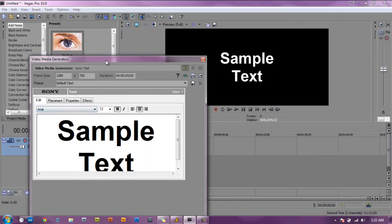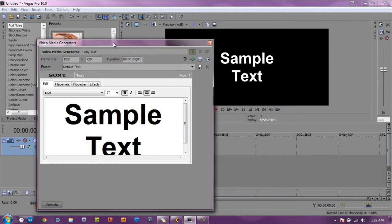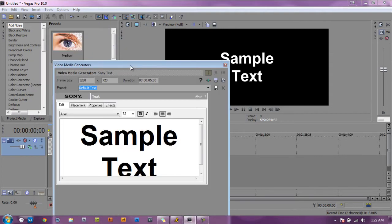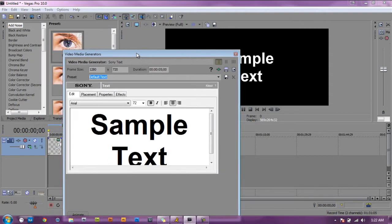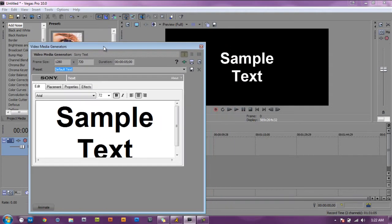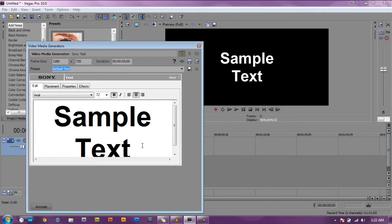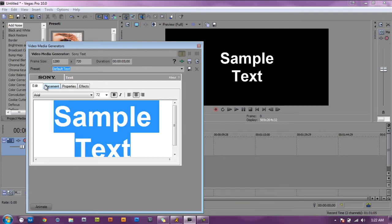All right that opens up the media generator window and this is where you type your text, you add color, you add effects, anything you want. So we're going to type...